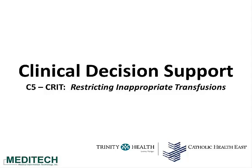Welcome. In this video, we will demonstrate Clinical Decision Support C5, Restricting Inappropriate Transfusions.